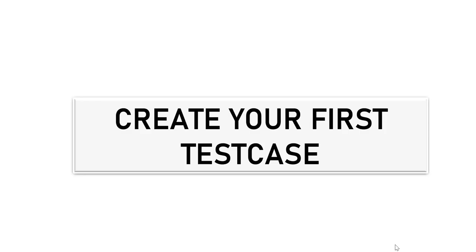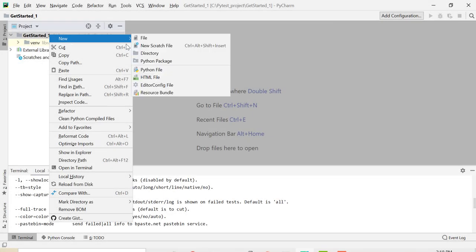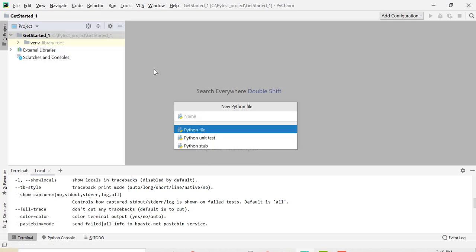Without any further delay, let's go and create our first test case in PyTest and it is quite easy to do that. I'll create one Python file and I'll start it with the name test_ and it is very important to start it with test_ or end it with _test.py.